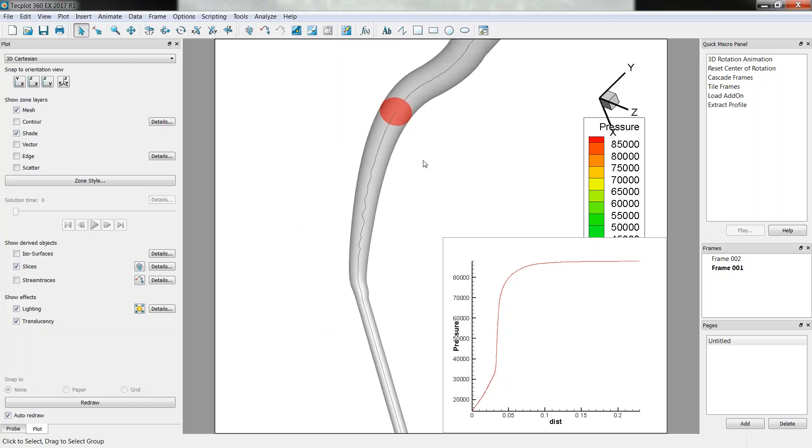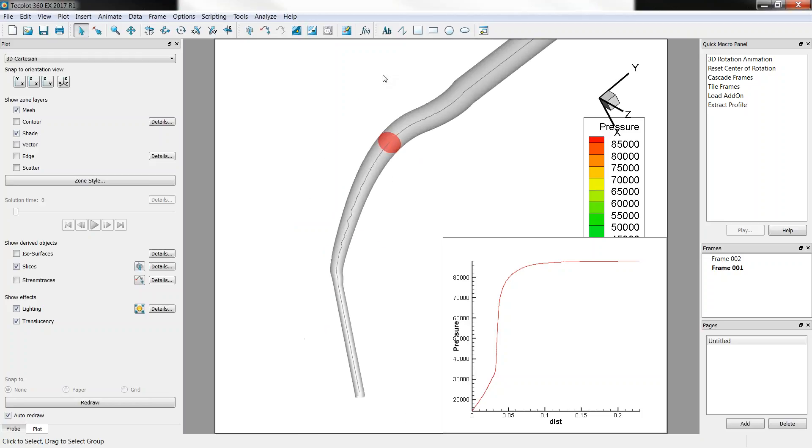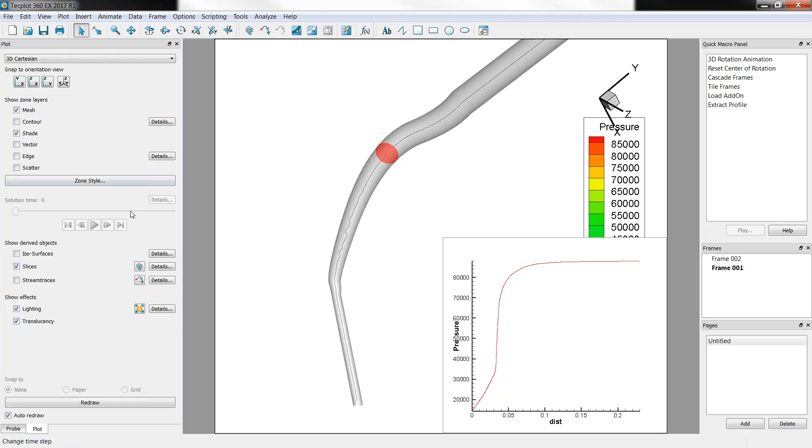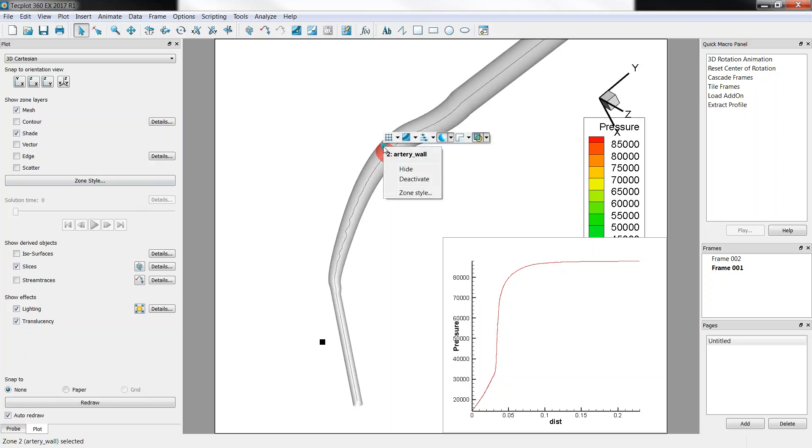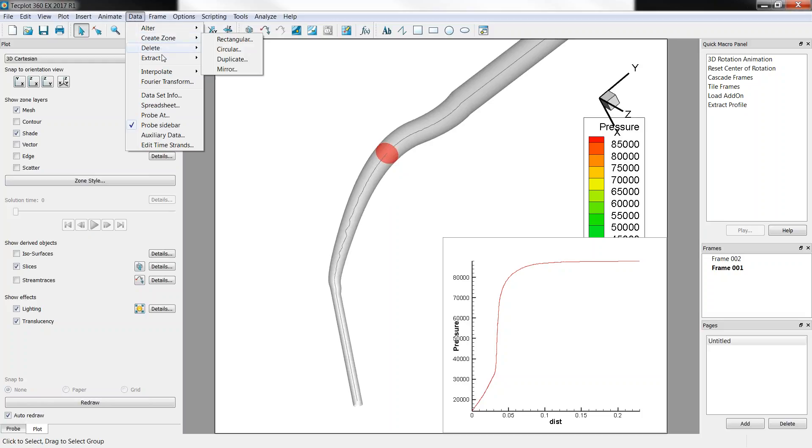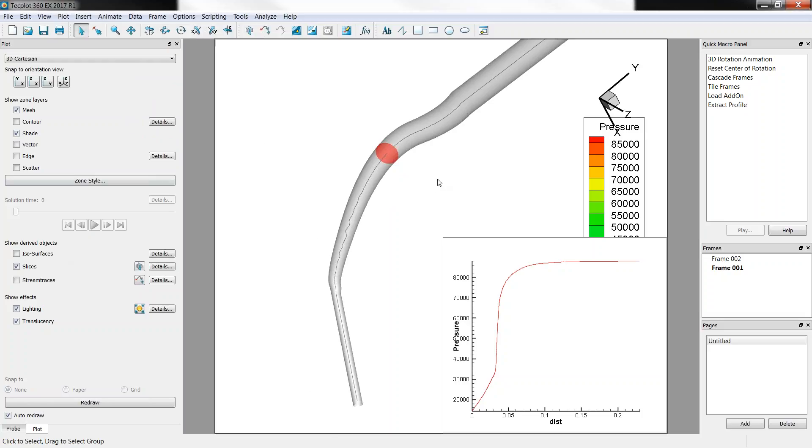This is a pressure color, and if you want to extract the slice, well, what you can do, you can just go to Data, Extract, Current Slices. You will get it as a zone.